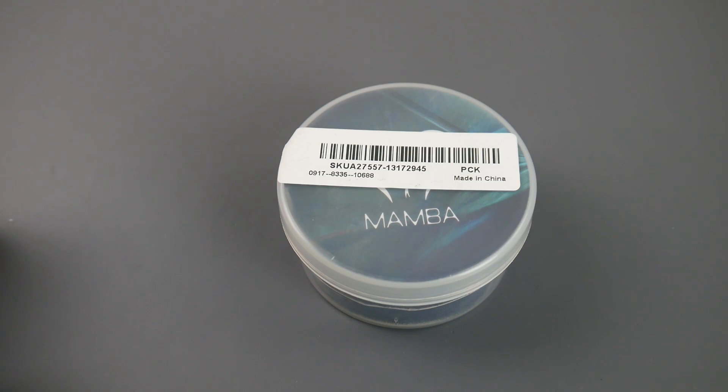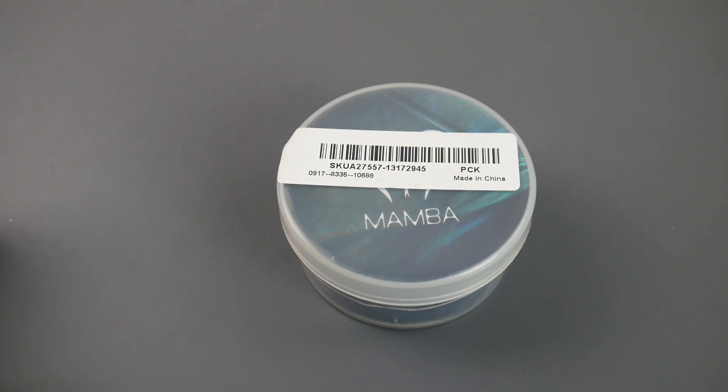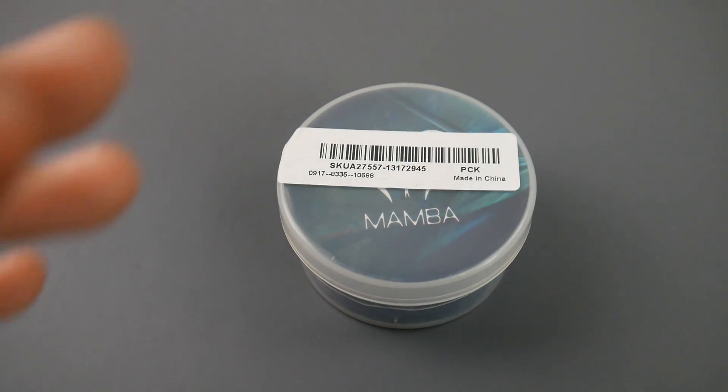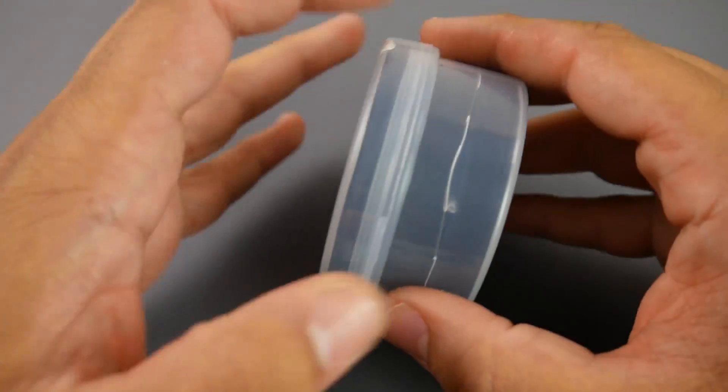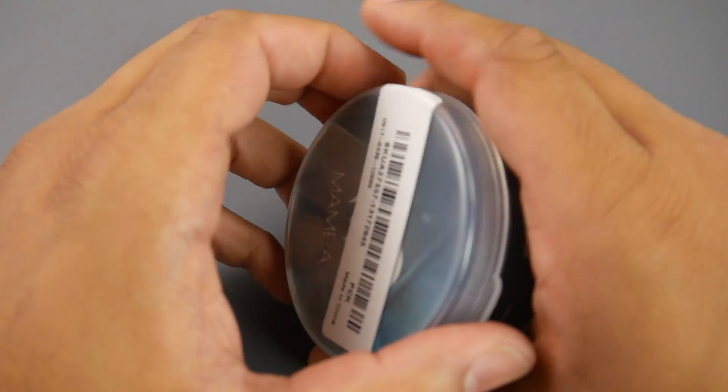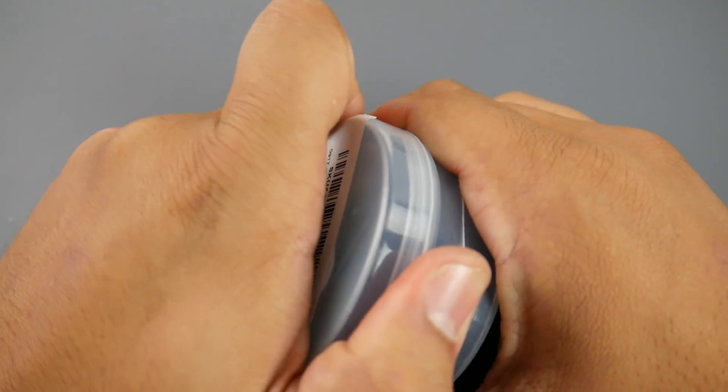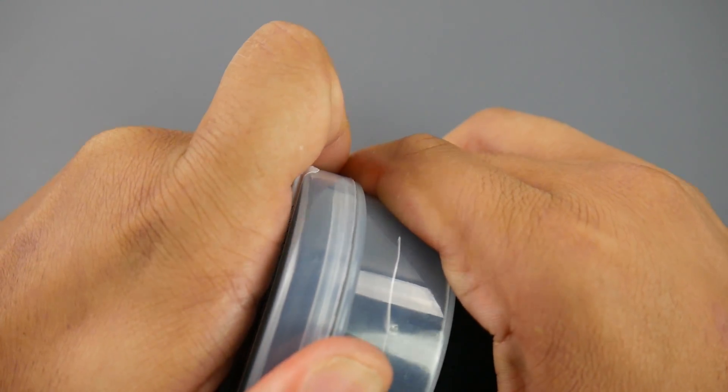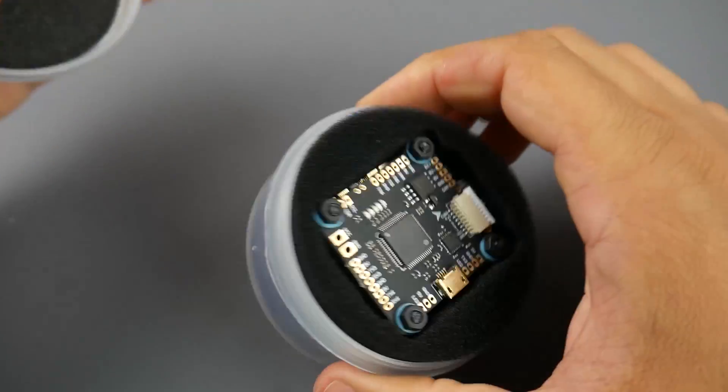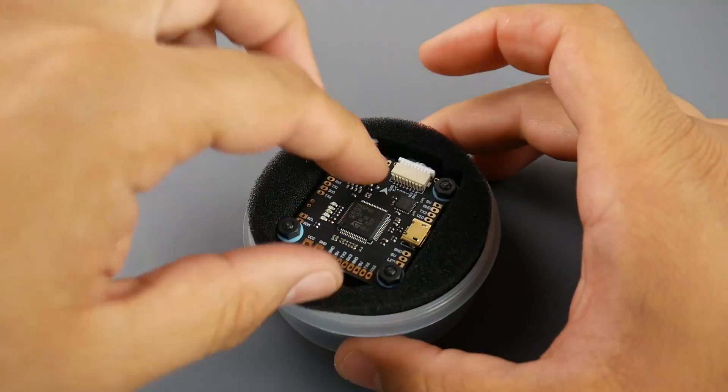Hey what is up guys, today we're going to be taking a look at the Mamba stack, the 30 by 30 Mamba stack. This has been requested so much and I've been waiting for it for a very long time. The reason for that is because this is a 6S stack that's $43 with a flight controller and the ESCs.